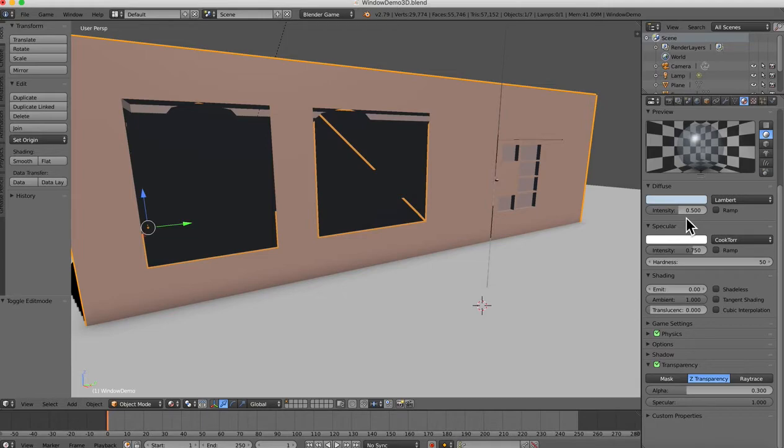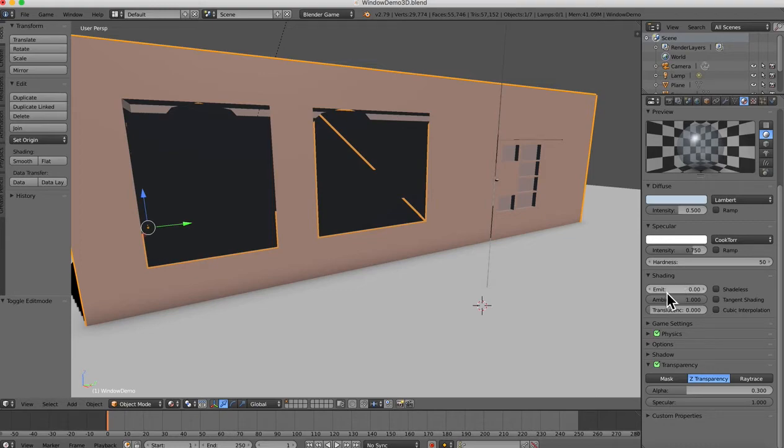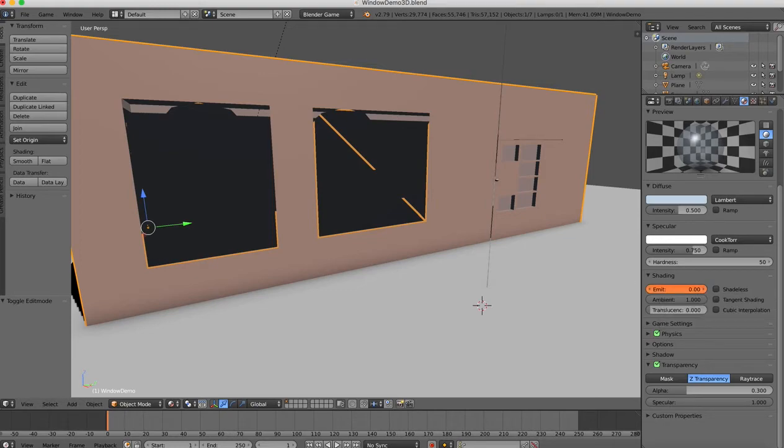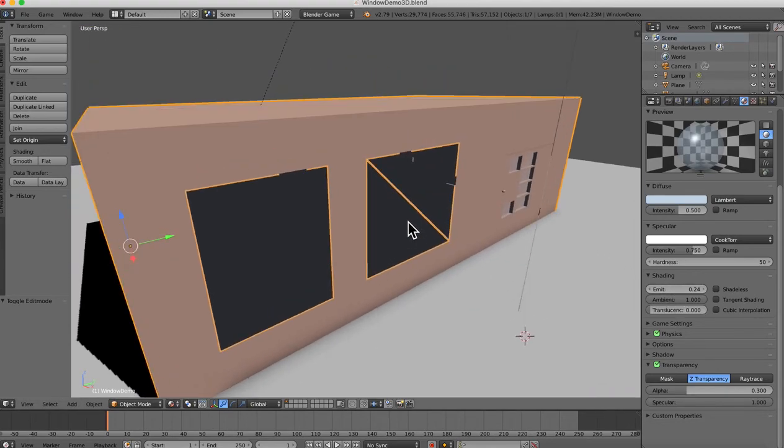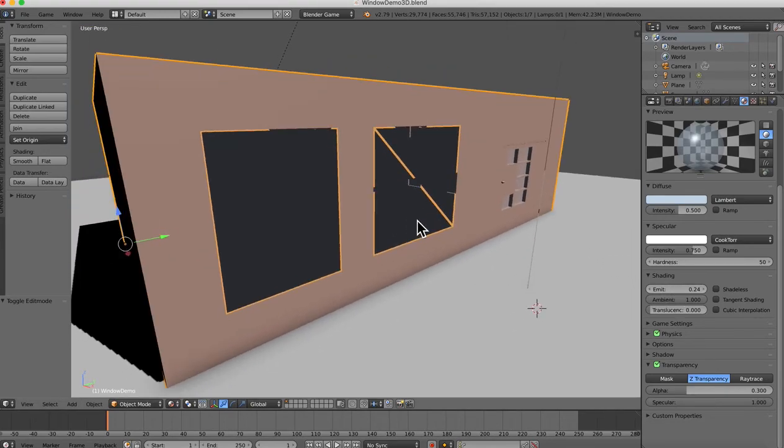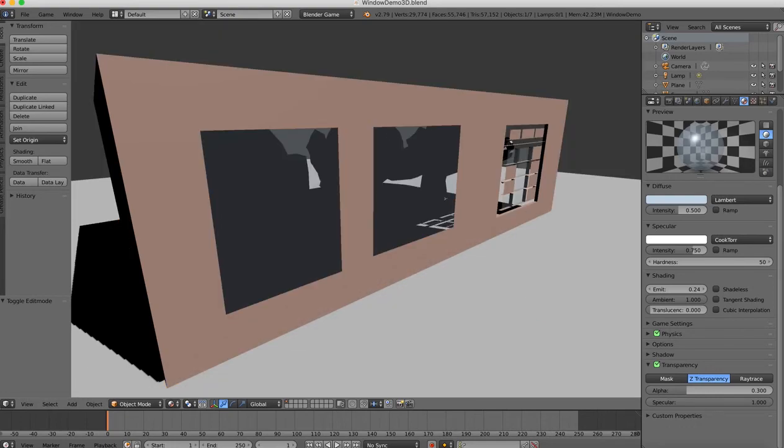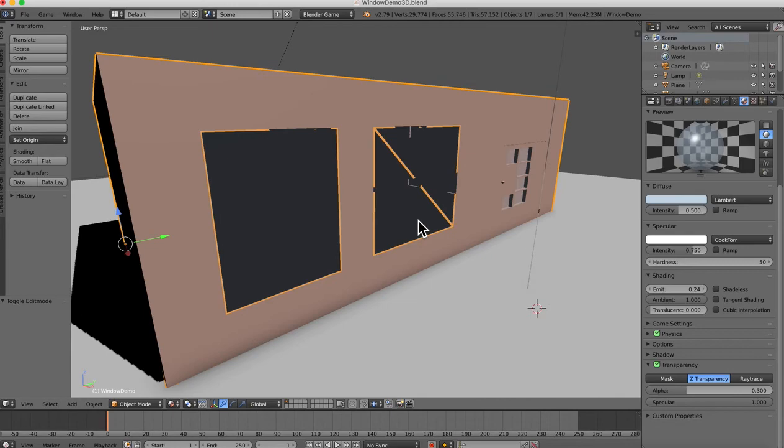A couple other things here to make them a little bit more glass-like. Over here, there is a category here called Shading. And there's a slider here called Emit. And if you add in just a little bit of emit, and that means emission. And so you'll see that it just kind of brightens up the glass, it makes it look like light is kind of bouncing around from inside, which is when the sun is shining, you get that. And so that's just a small little thing, and it does help.